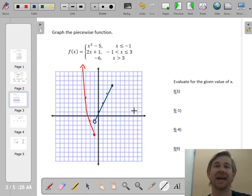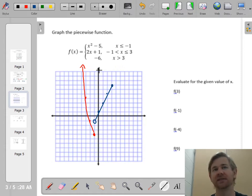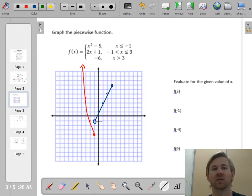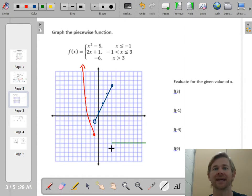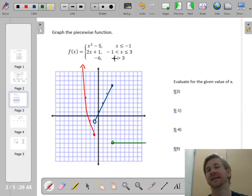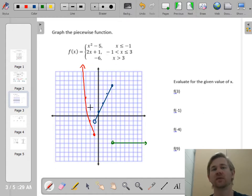The third piece is y equals negative 6, which is a horizontal line. It starts at x equals 3 with an open circle, since the domain is x greater than 3, and it goes forever to the right. So there are three pieces to this function.